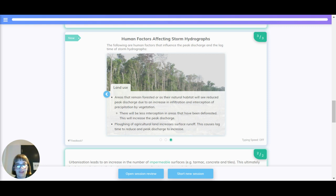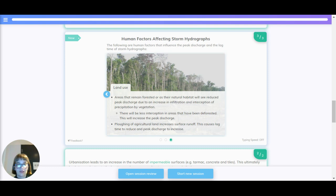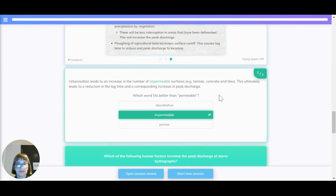Land use. Areas that remain forested or as a natural habitat will see reduced peak discharge due to an increase in infiltration and interception of precipitation by vegetation. There will be less interception in areas that have been deforested, which will increase the peak discharge. Ploughing of agricultural fields increases surface runoff, which causes lag time to reduce and peak discharge to increase.